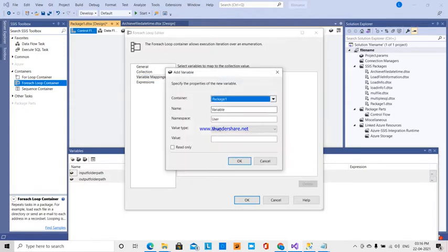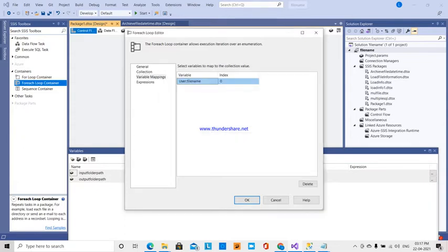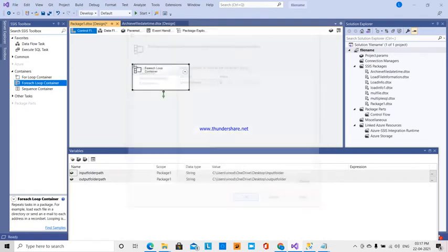I am going to create a variable called file name. Every time it iterates, it will take that file name and store it in this file name variable. Inside the For Each Loop container, the next thing is our data flow task.